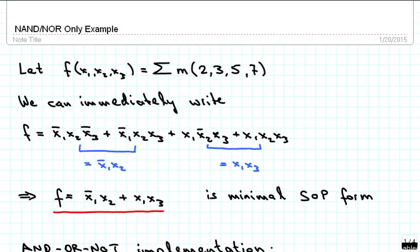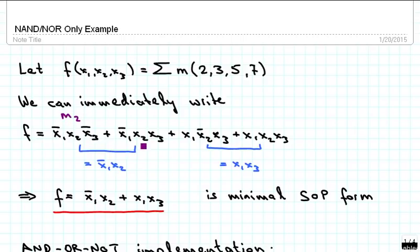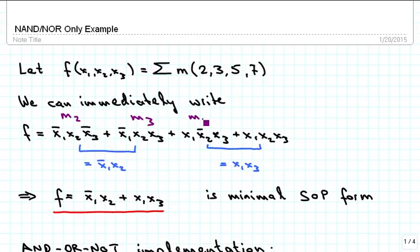The circuit we would like to implement has three input variables, x1, x2, and x3, and it is specified in terms of the sum of minterms — in particular minterms 2, 3, 5, and 7. We can immediately write out that function f as being x1_not · x2 · x3_not (minterm m2), plus x1_not · x2 · x3 (minterm m3), plus x1 · x2_not · x3 (minterm m5), and x1 · x2 · x3 (minterm m7), which equals 1 when all three variables are 1.